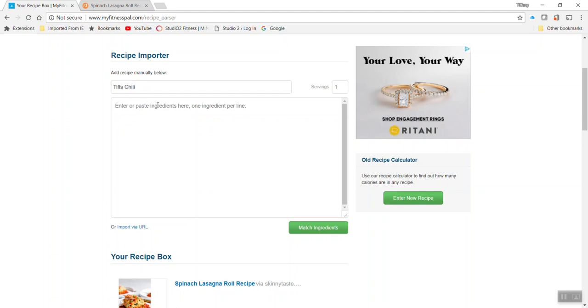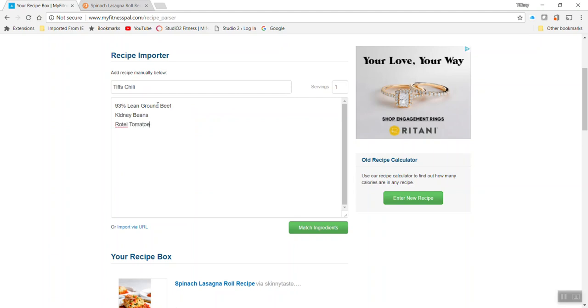And I'm not going to enter all the ingredients, but you really want to be as detailed as possible. So let's say you use 93% lean ground beef. You use kidney beans. You use those yummy Rotel tomatoes.